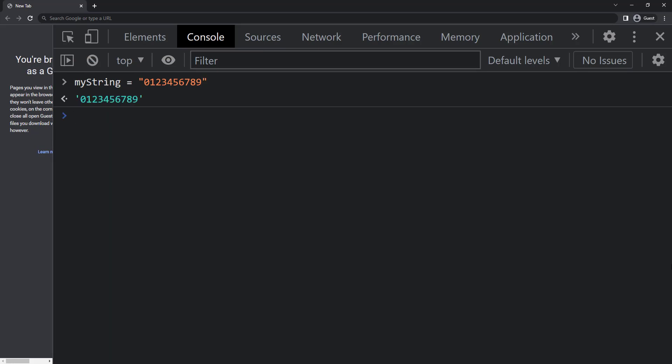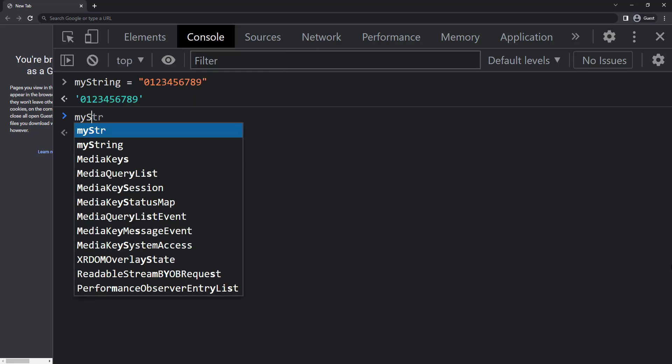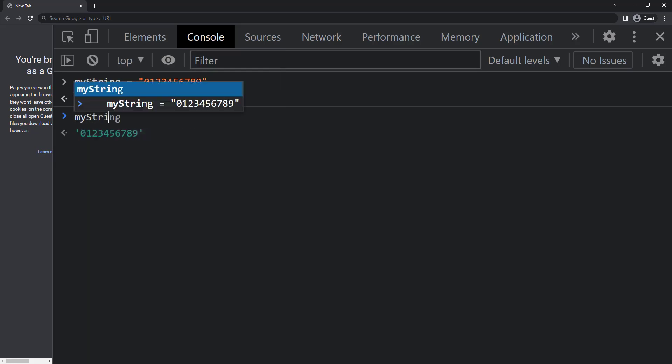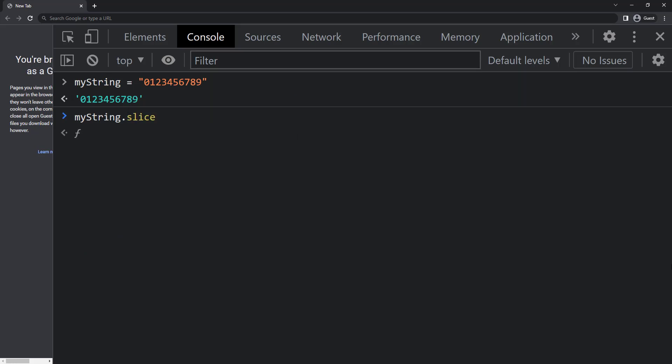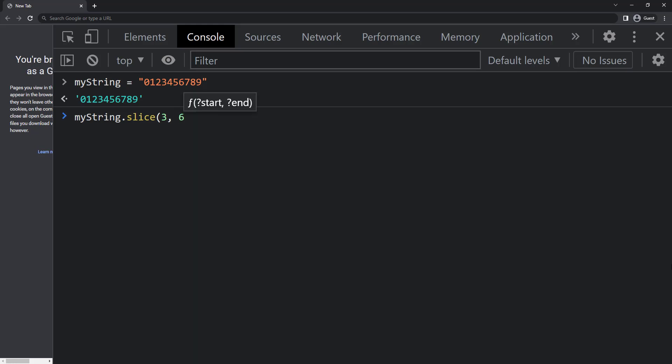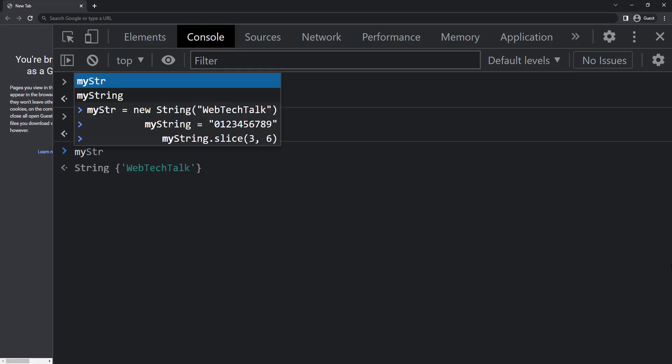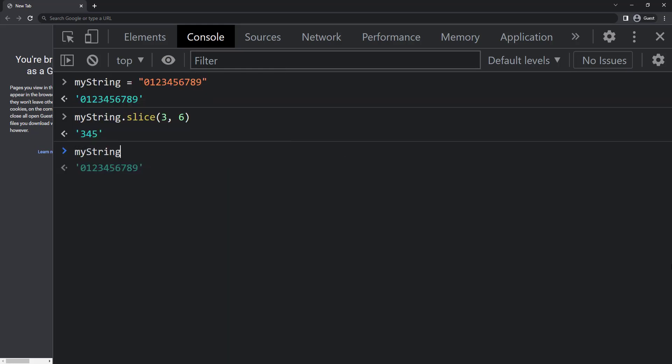First let's use the slice method to extract from three to five. In slice method we can pass two parameters. First one is to tell the starting position and second one is to tell the ending position. But one thing to note here is we need to give the exact starting position, here it is going to be three, and we need to give the ending position plus one. So here to get up to five we need to give the position as five plus one which is equal to six, so we get three four five.